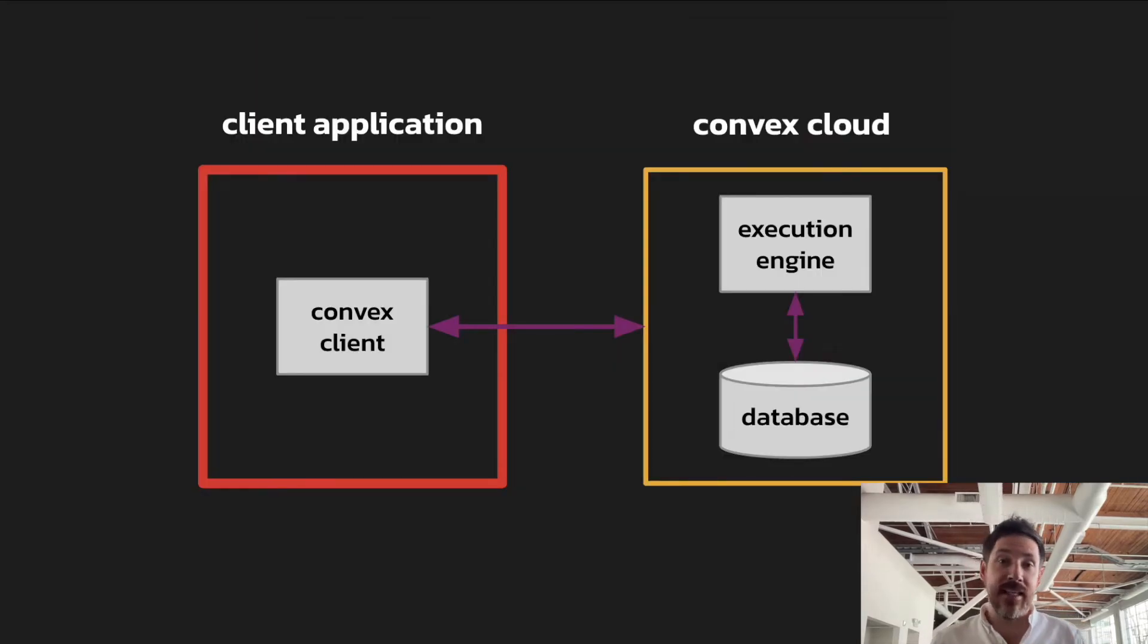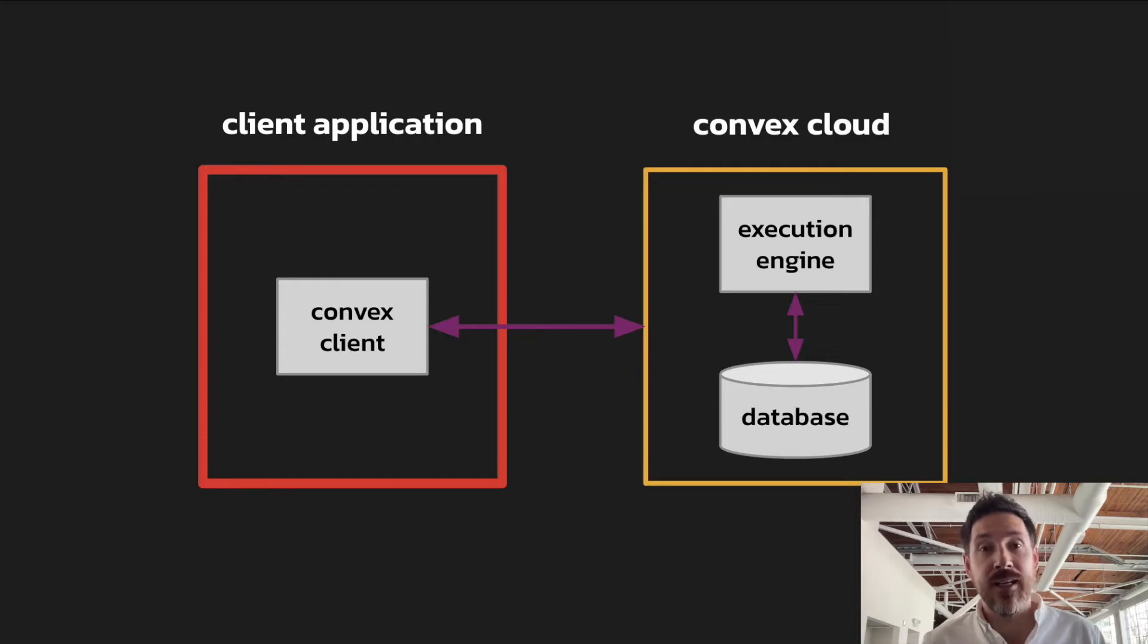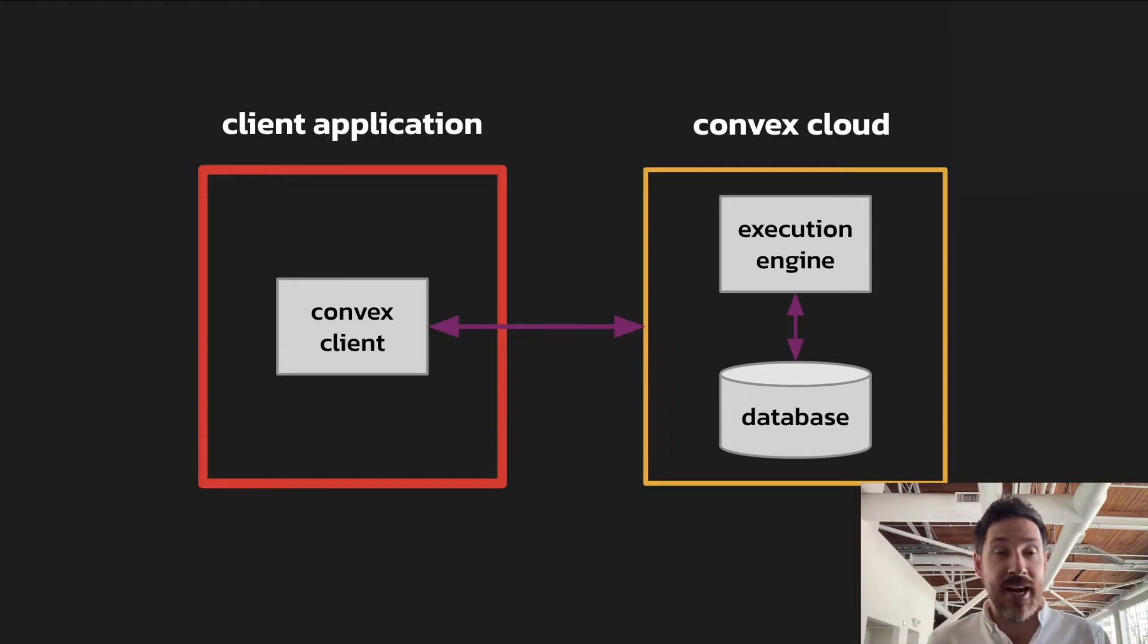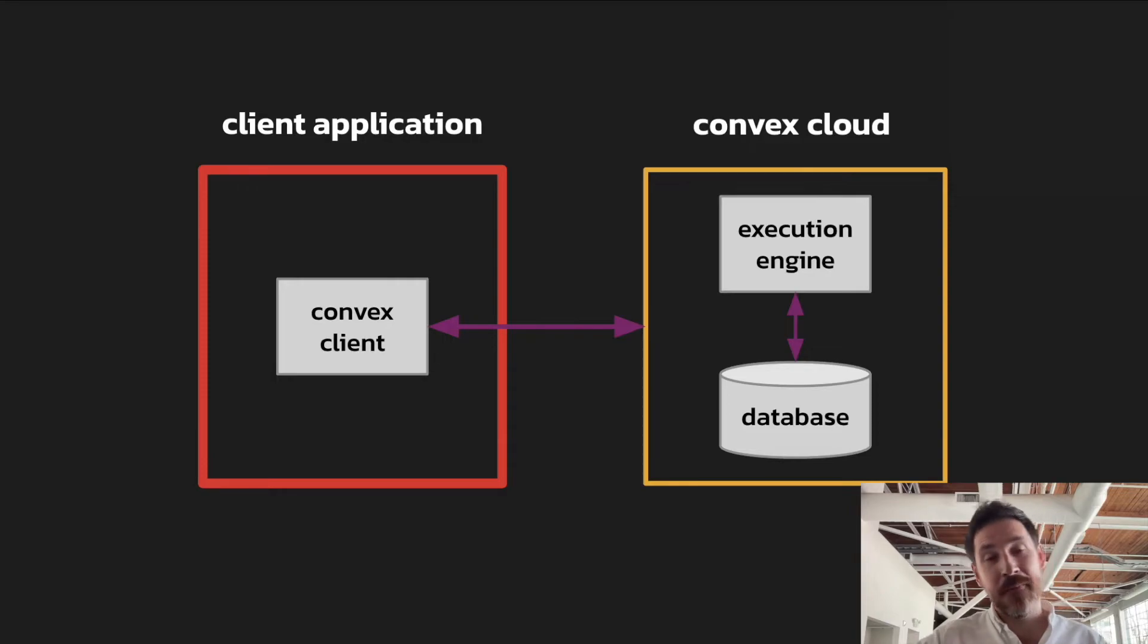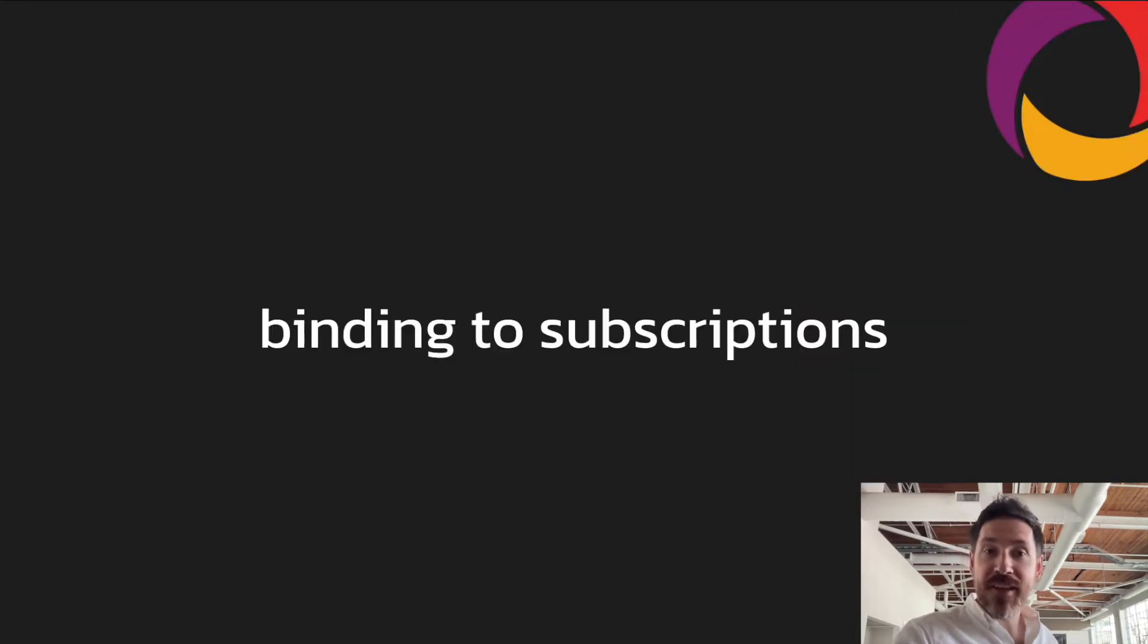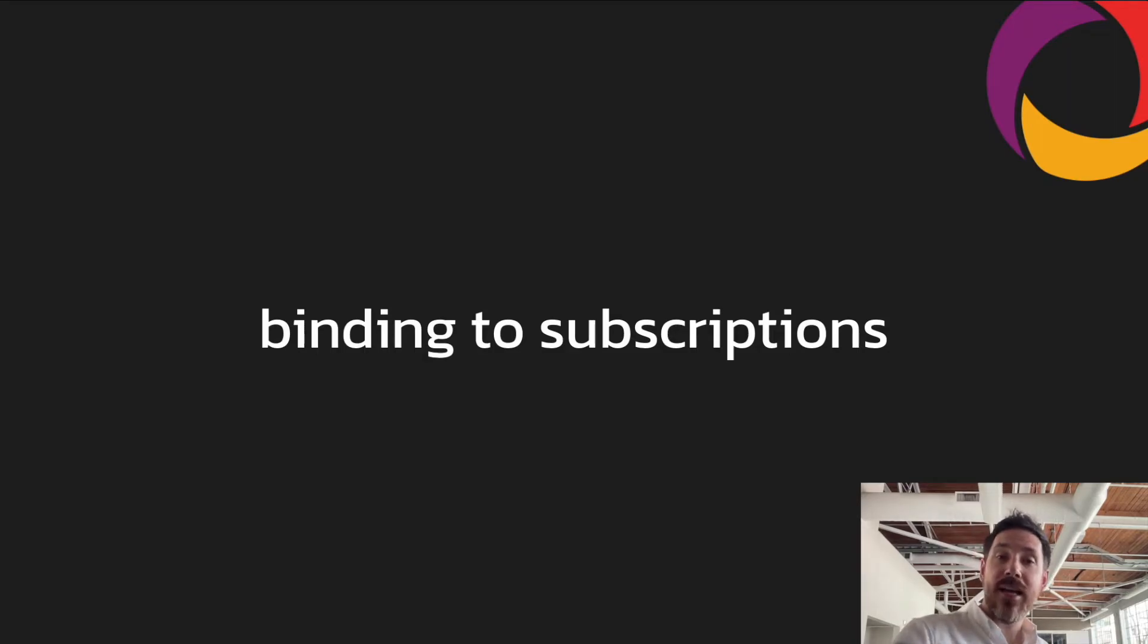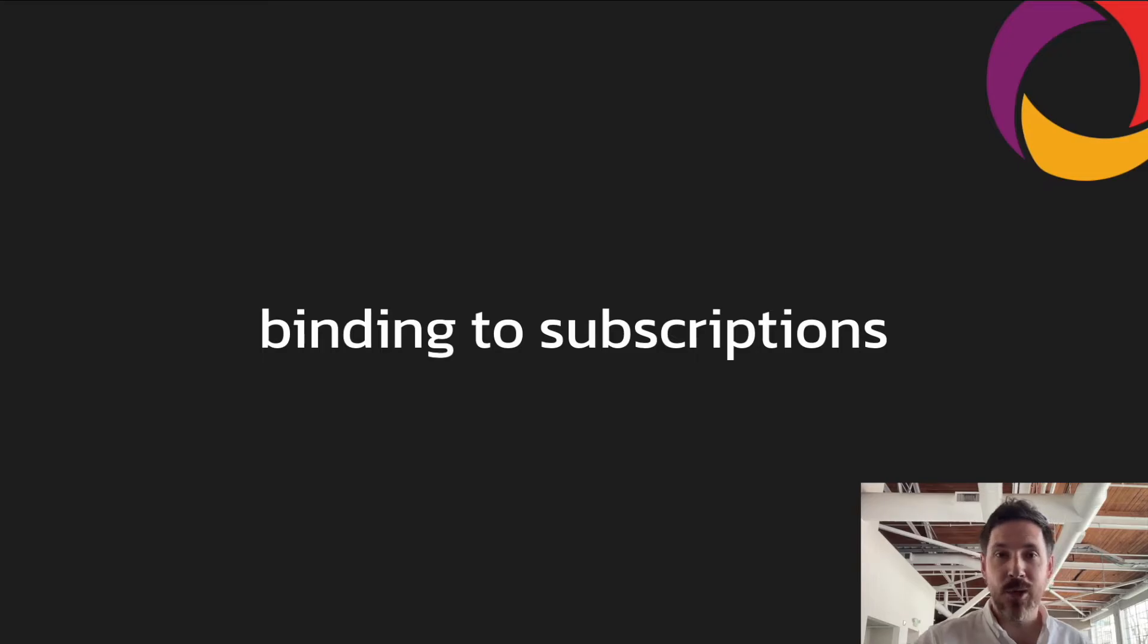And then front and center of the Convex developer experience are the client-facing libraries for interacting with Convex. This is where the application developer needs are met. And there's a lot we can talk about here, but the thing I want to focus on now is the power of subscriptions and component binding. So what do these mean?